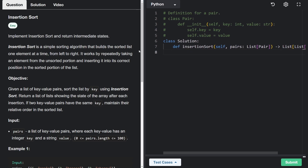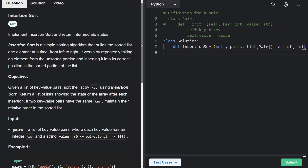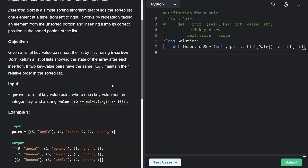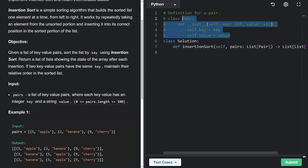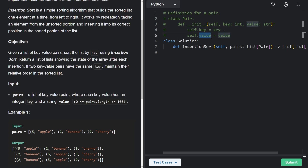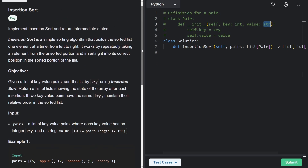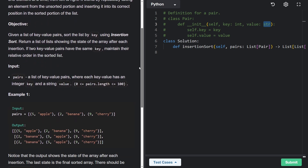This variation of insertion sort is going to be run on a list of pairs. A pair is a class that has a key value, which is an integer, and a value, which is a string. We not only want to sort the array, but we're returning a list of lists, where those inner lists are a list of pairs.